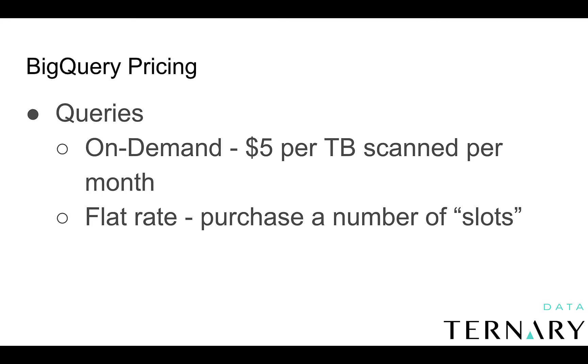So those are the two main ways. We suggest starting out with on-demand and then moving to a flat rate model if you've reached a certain threshold in monthly spend with BigQuery. That would justify paying for flat rate pricing.